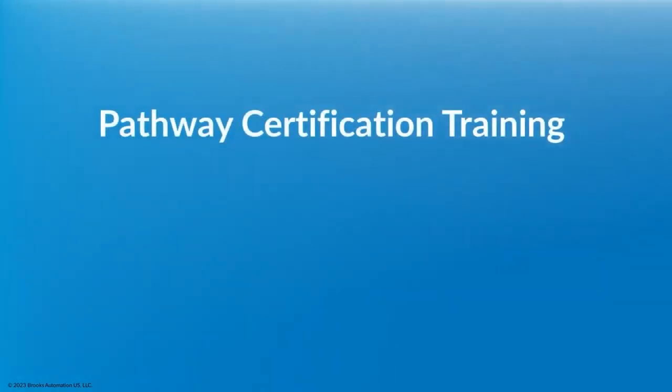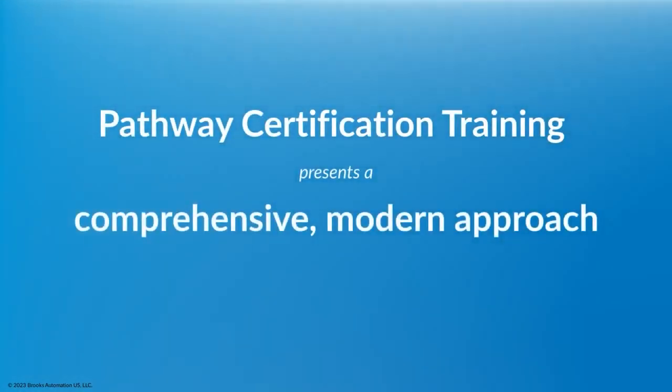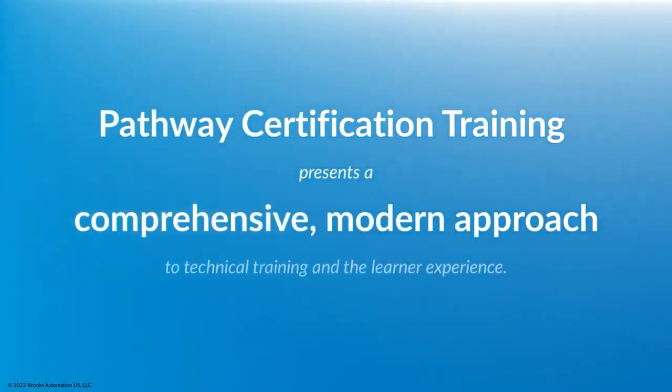Pathway Certification Training presents a comprehensive, modern approach to technical training and the learner experience.